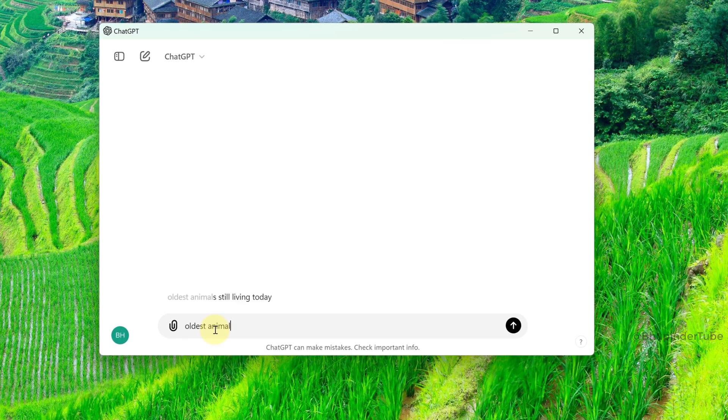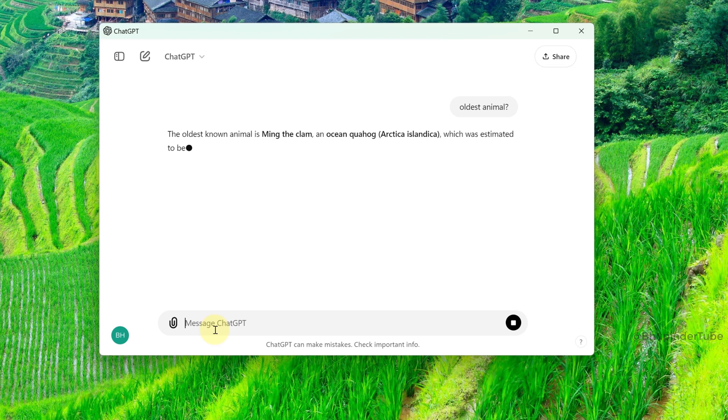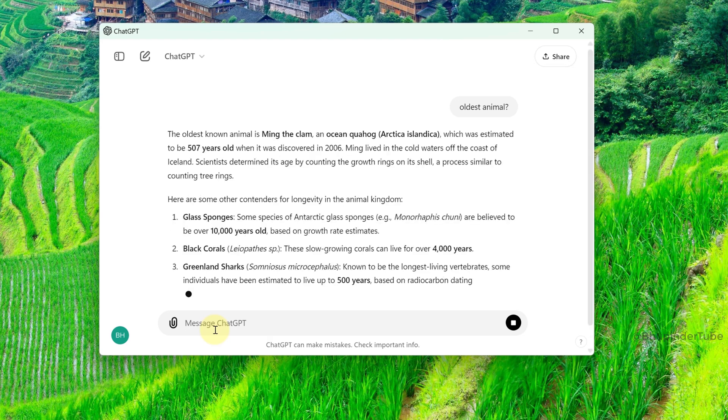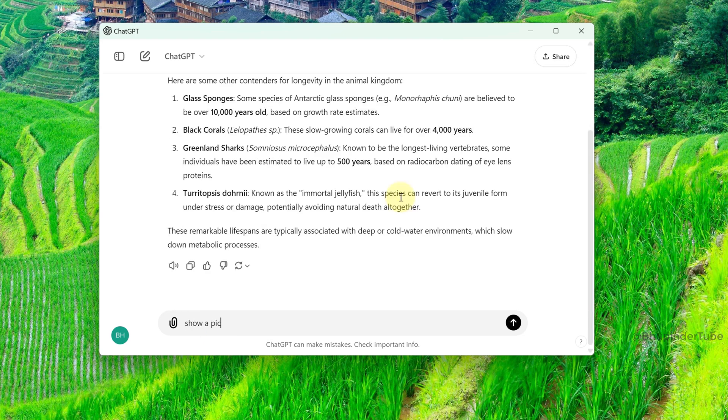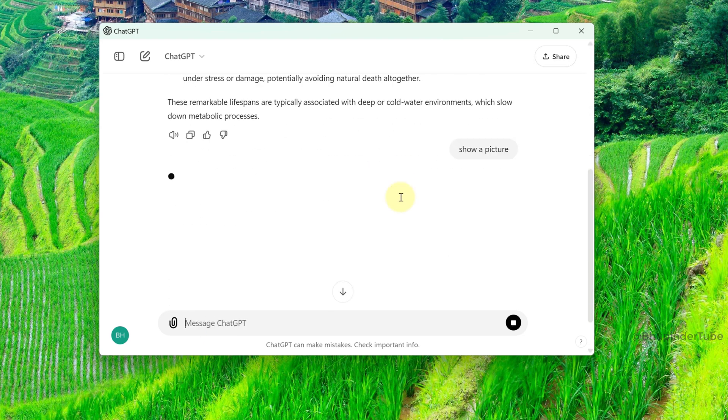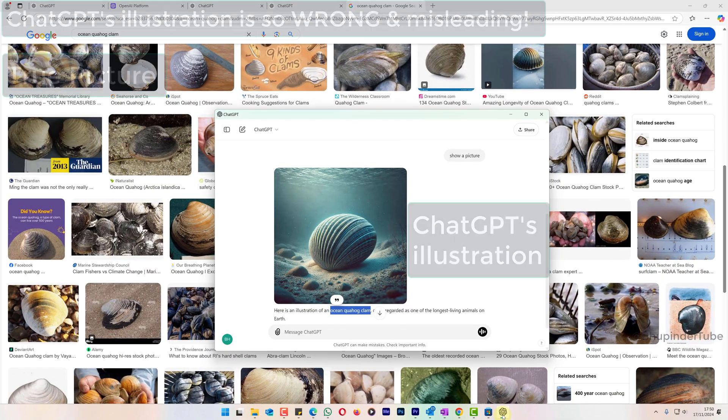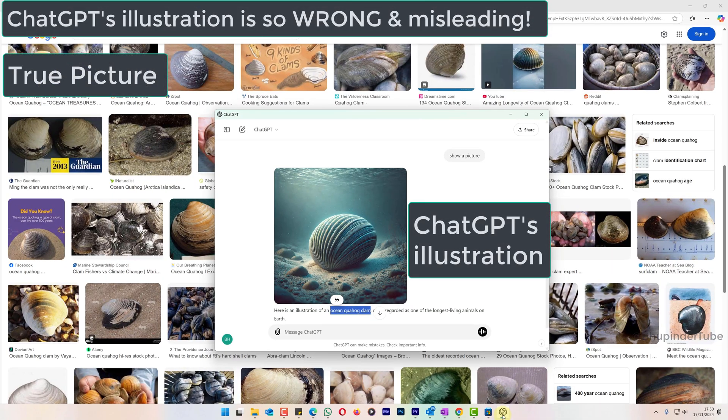It can also draw pictures, but be careful, they are not 100% accurate.